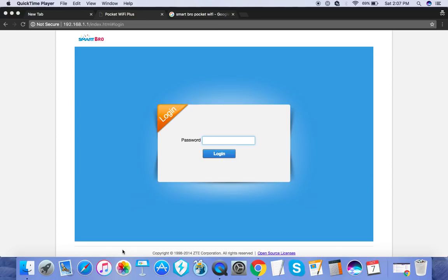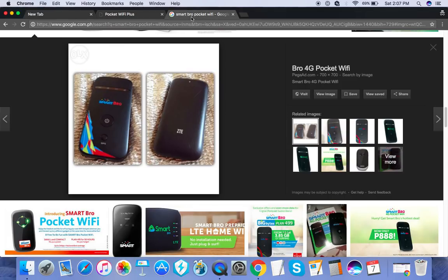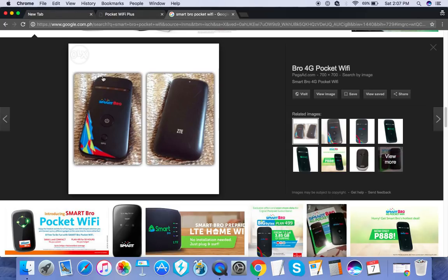Hi, so here's how you can change the Smart Bro pocket Wi-Fi username and password. But before we go on, let me just show how my device looks like. It looks pretty much like this. Now there are other Smart...